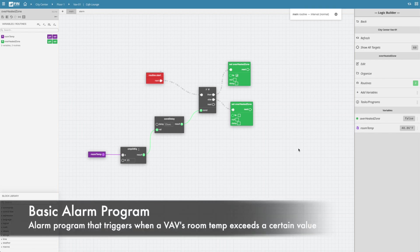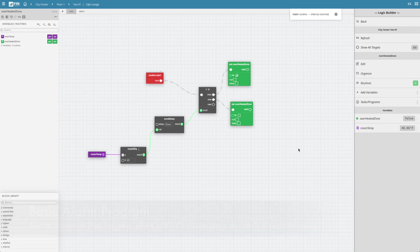In this video, we will be demonstrating how to use the Logic Builder application to create basic alarms. This general knowledge will help in all areas related to setting up control logic, including setting up fault detection diagnostic rules in the FIN framework.